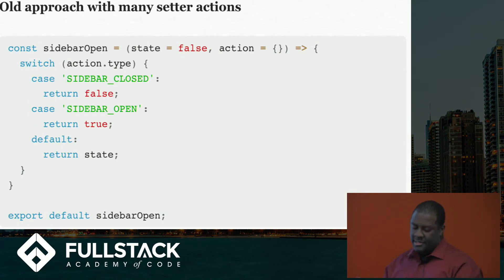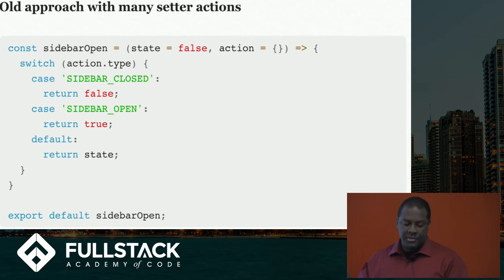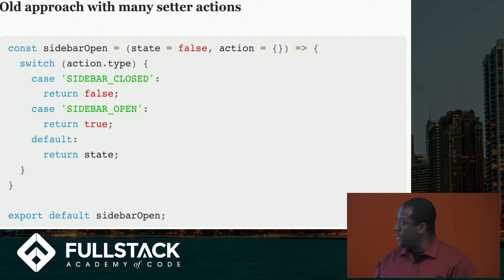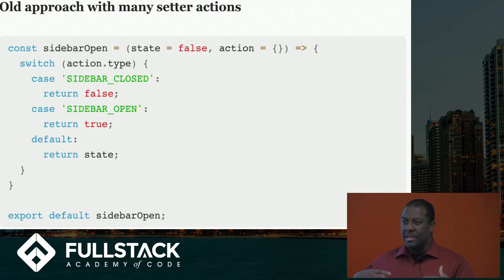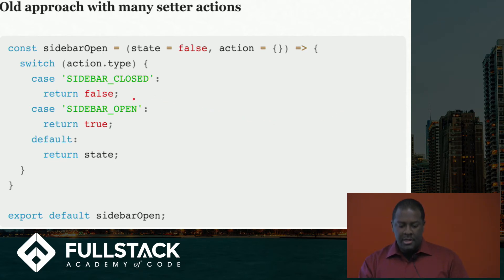Actually, we're going to do a quick example real quick. So you say you have a sidebar component, and this is the traditional approach to writing a reducer for that component if you are thinking about your app in components. So you have this component, and there's two actions.